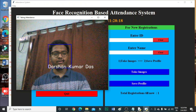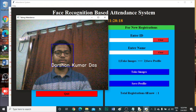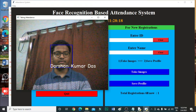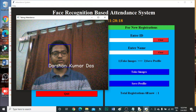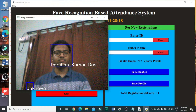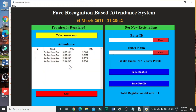Now here you can see my profile and my name — it's recognizing my face and displaying my name. Now just press Q to quit, and our attendance is taken. This is the attendance at 9:17:28.